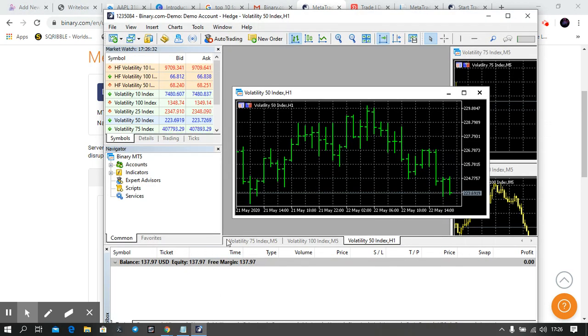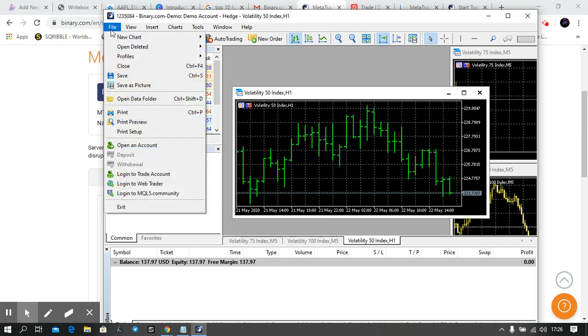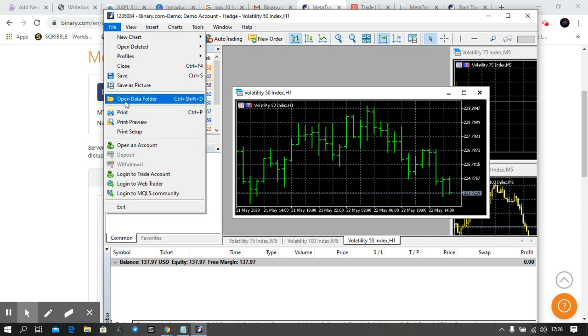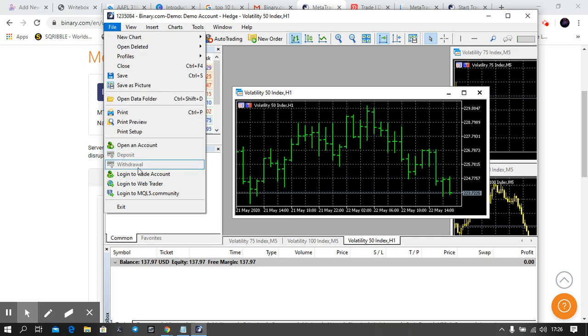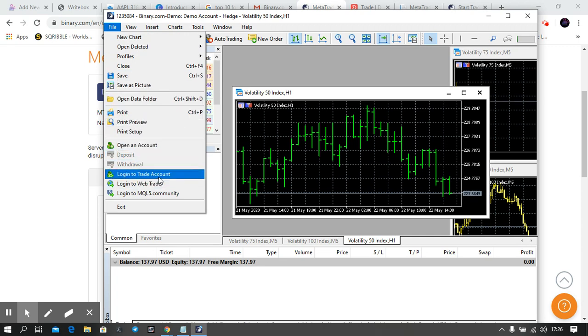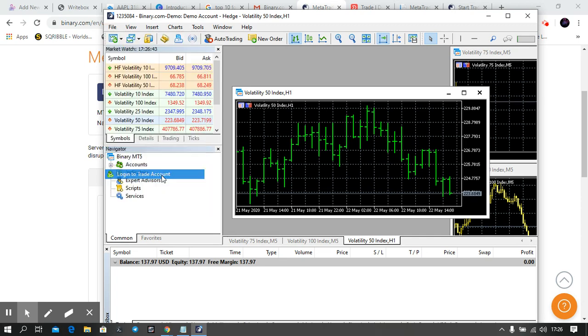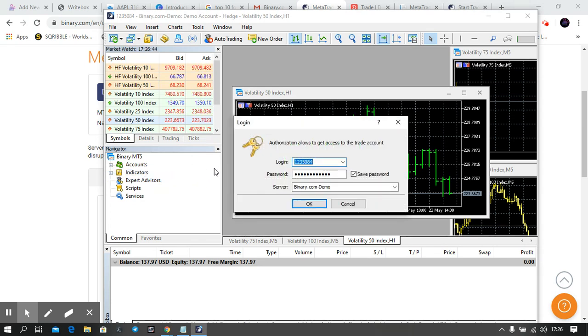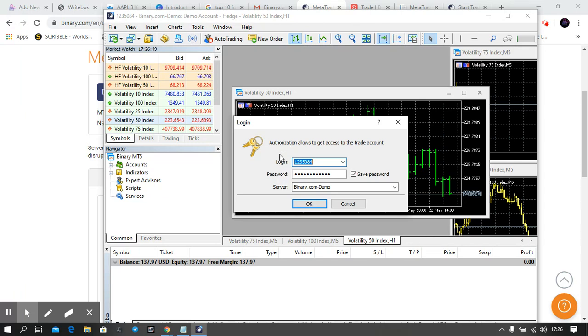In case you don't see that popup asking you to log in, simply click on File and click on Login to Trade Account. Then it will pop up. I advise you, don't...